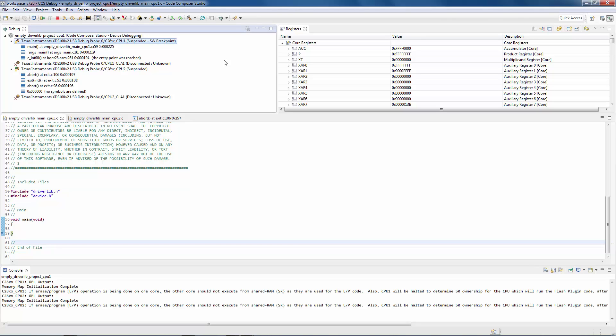When working with a device that has multiple cores, by default the debug view controls the context of other views.